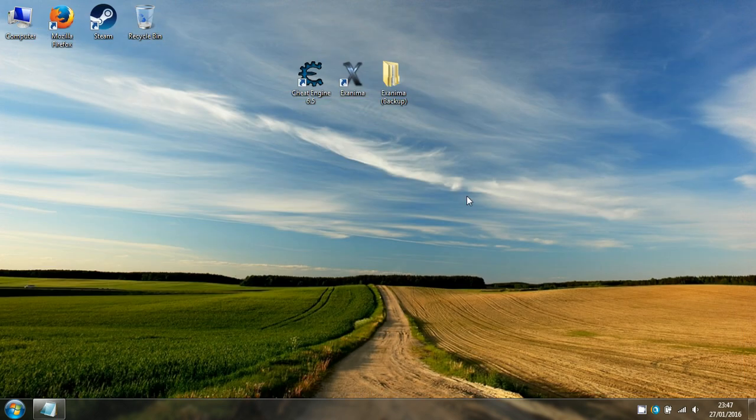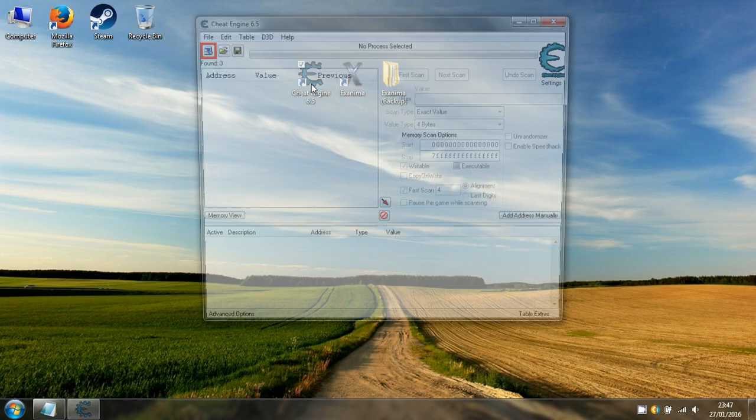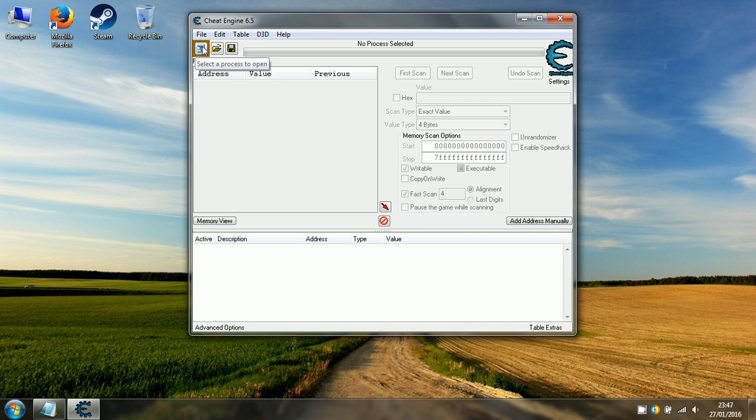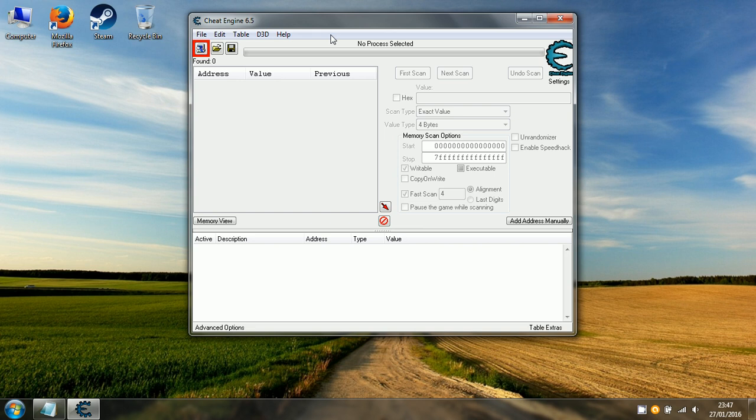Once you've done that, you can load the program up. This is the main window. As I've run this before I've already done the tutorial. It's advisable to do the tutorial for yourself. It's not necessary to do it for the purpose of this video, but it'll help you get a better understanding of Cheat Engine and the workings of the program as a whole.